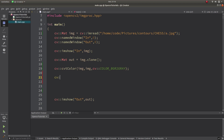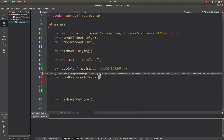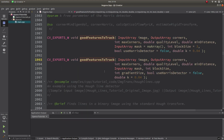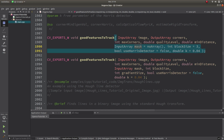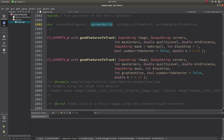After that, we can directly call the function. If we look at the function signature, you can see the default values for the last four parameters: useHarrisDetector is false — if you make it true, you also need to specify the k value, which defaults to 0.04 — along with blockSize and the mask, which we already covered in the cornerHarris video. We need to focus on the three most important parameters: maxCorners, qualityLevel, and minDistance.